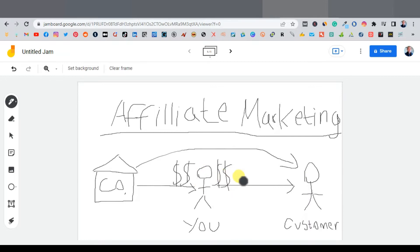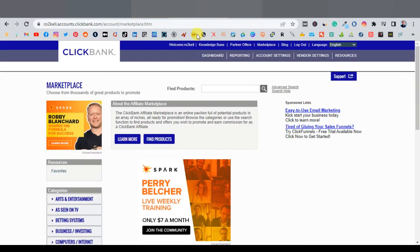As a beginner, the first step is to look for a product to promote from any affiliate network. There are tons of affiliate networks out there, and one of the most popular is ClickBank. Just go to clickbank.com and create an account. The only downside of ClickBank is that it's not available in many countries, particularly in third world countries. If you don't see your country listed on the sign-up page, you can always join other affiliate networks.